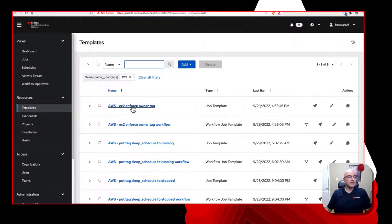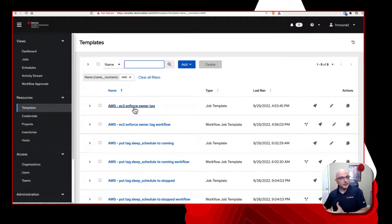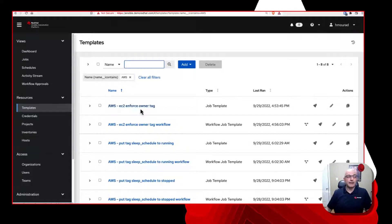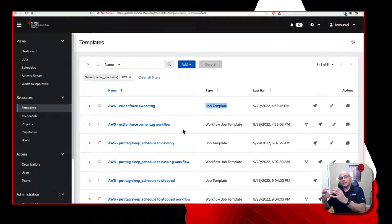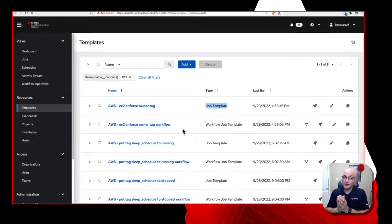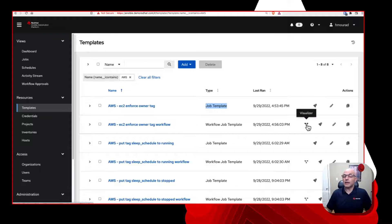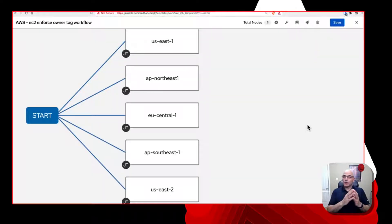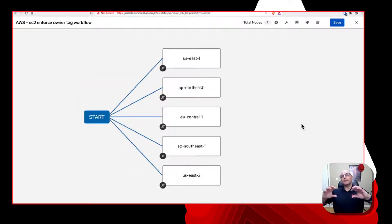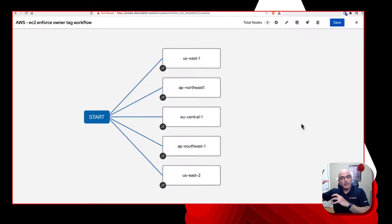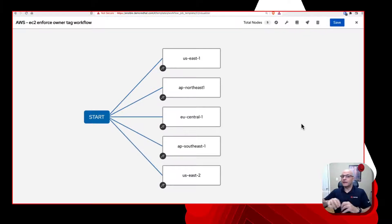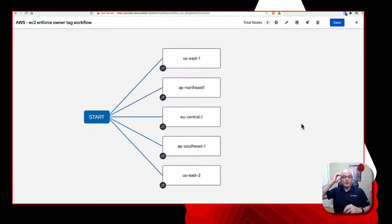Here I am into Ansible automation platform. So I've already filtered on my AWS resources, templates and workflows. The first one you see here is enforce an owner tag. And that is a job template. But what we've done is we've actually taken that single job template, and we've actually built it into a workflow. So you can see right underneath it is enforce owner tag workflow. Let's take a look at the visualizer for that workflow.